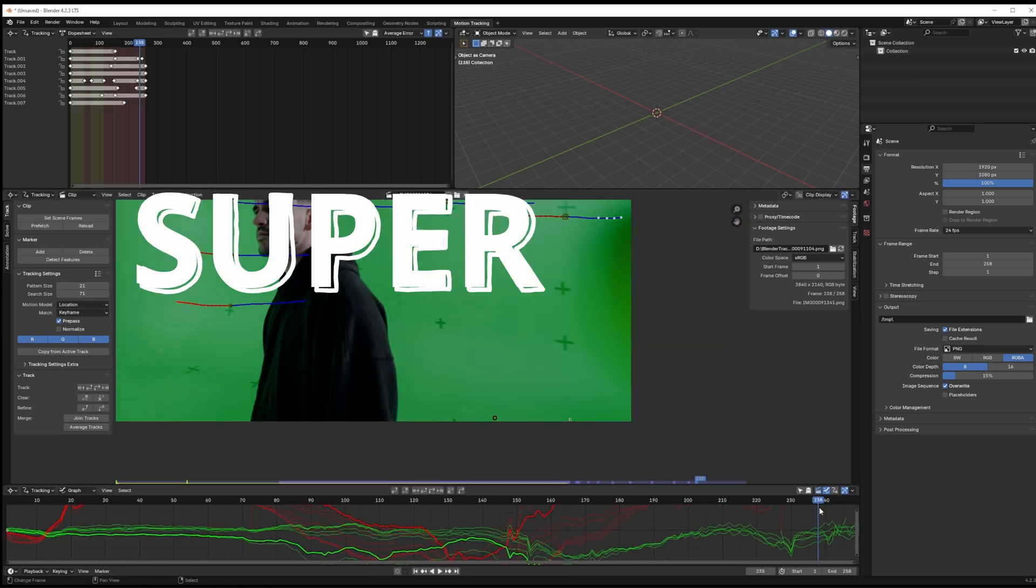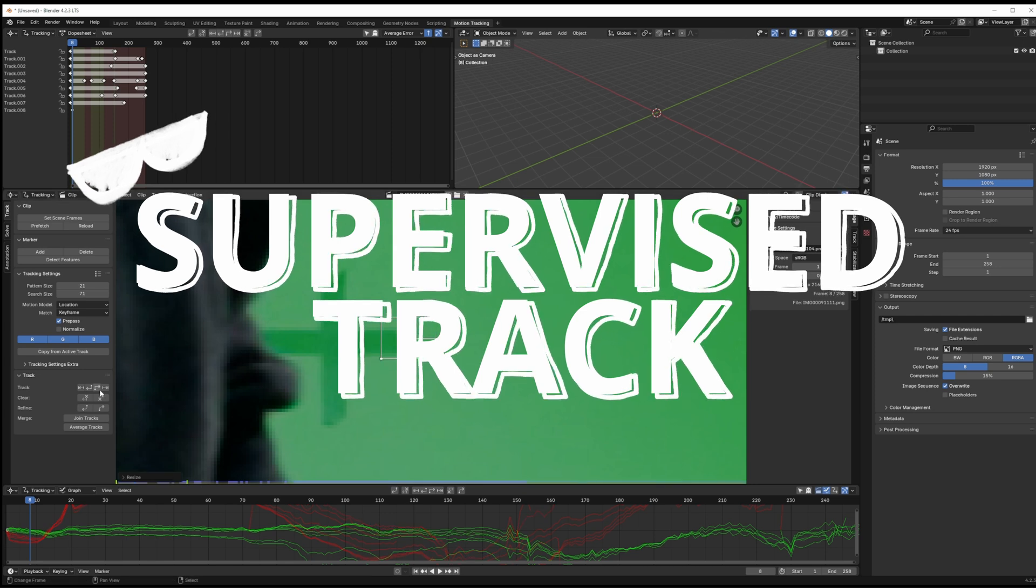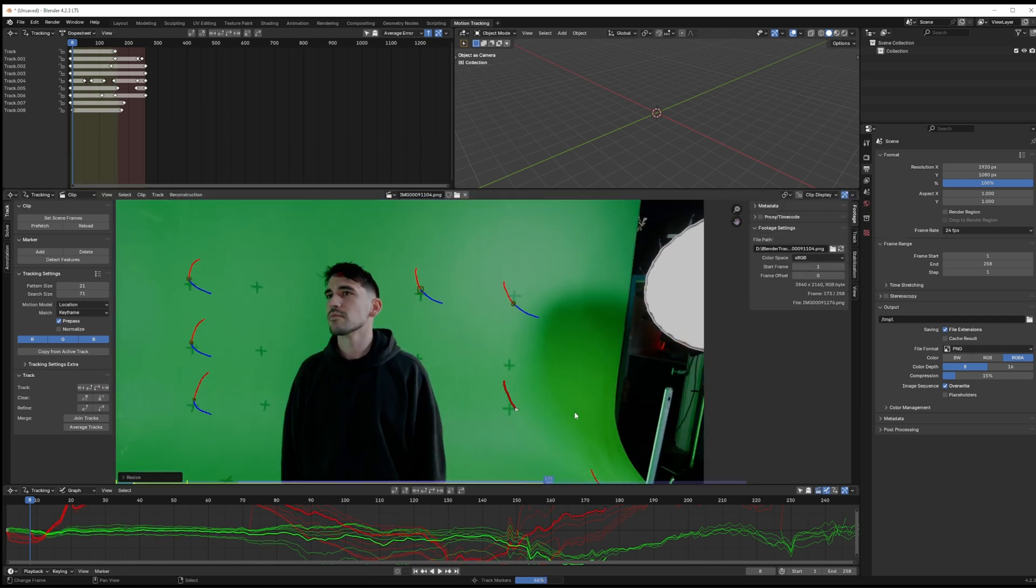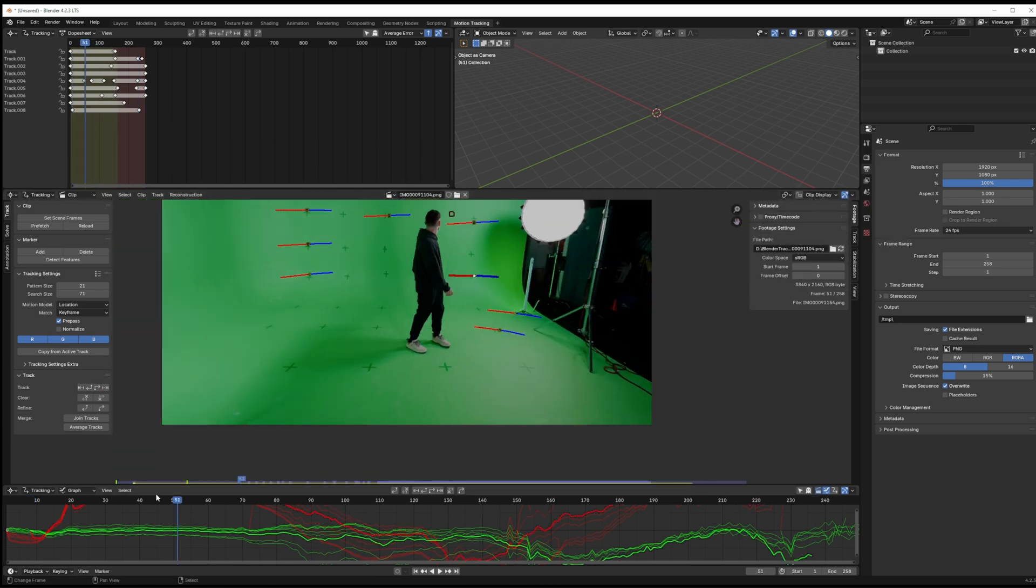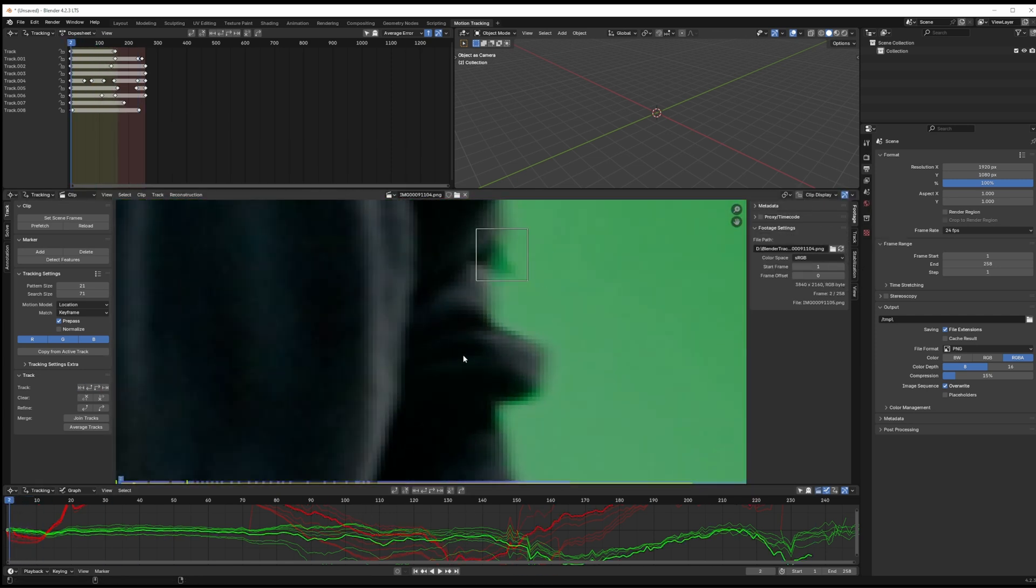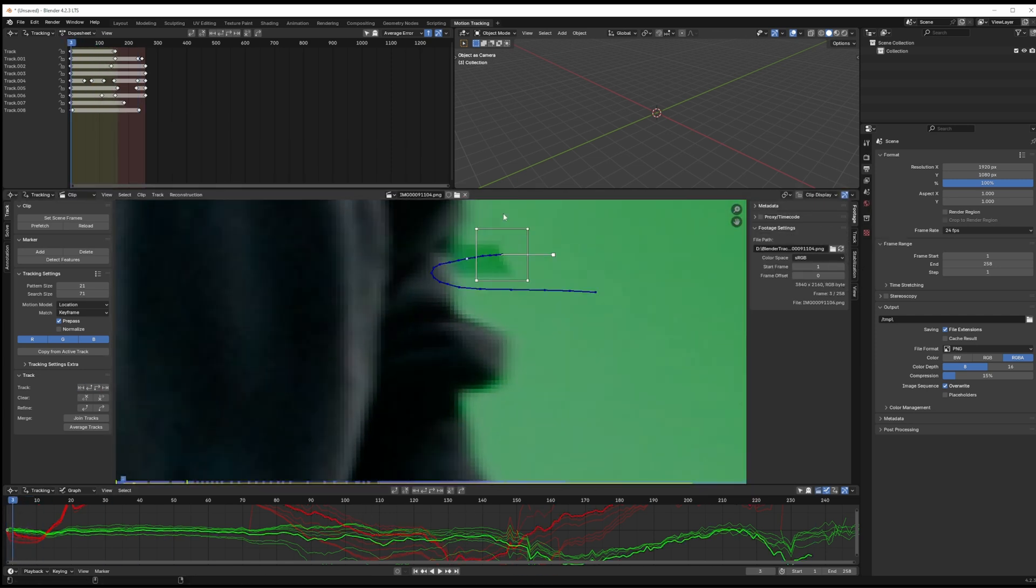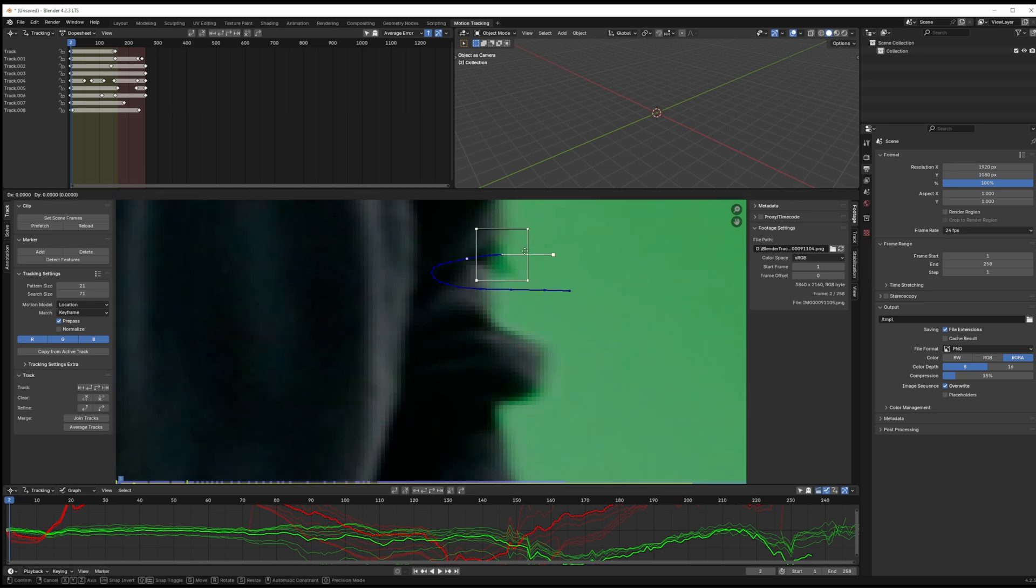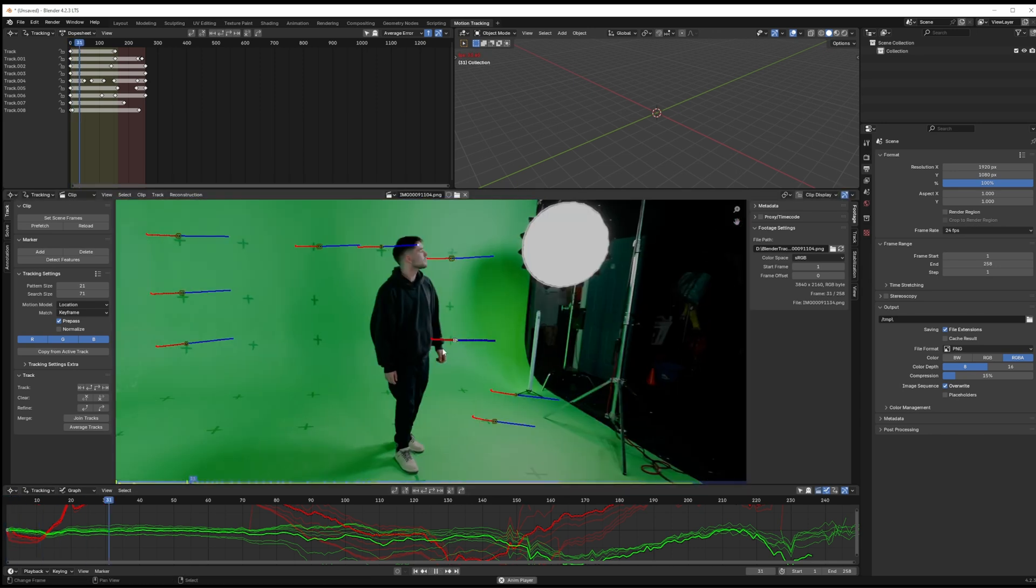This is known as a supervised track as opposed to letting Blender automatically select the points of interest to track and doing them all at once. Personally I find this to be a little more effective. When a tracking marker goes behind me I follow it out the other side.